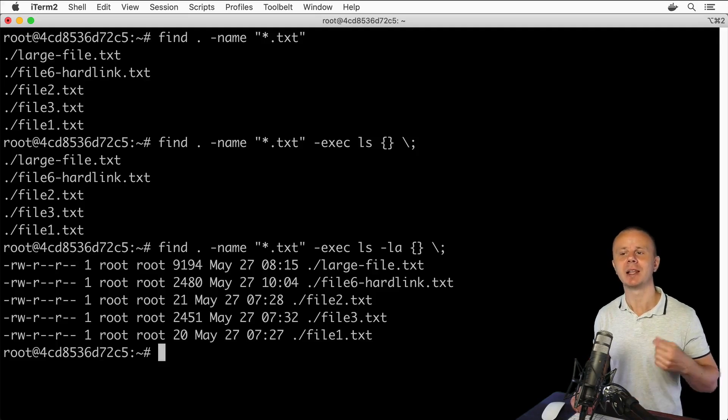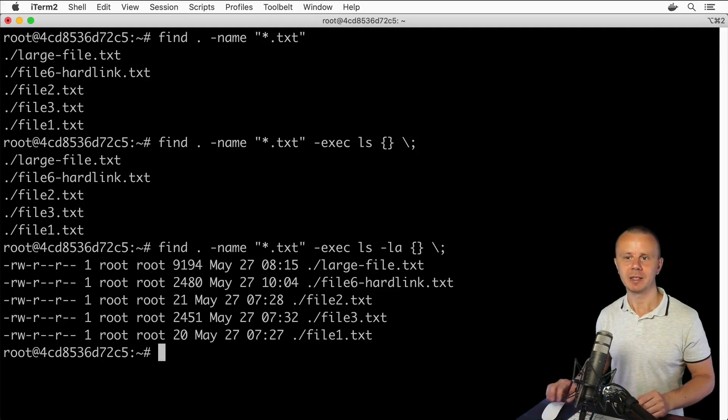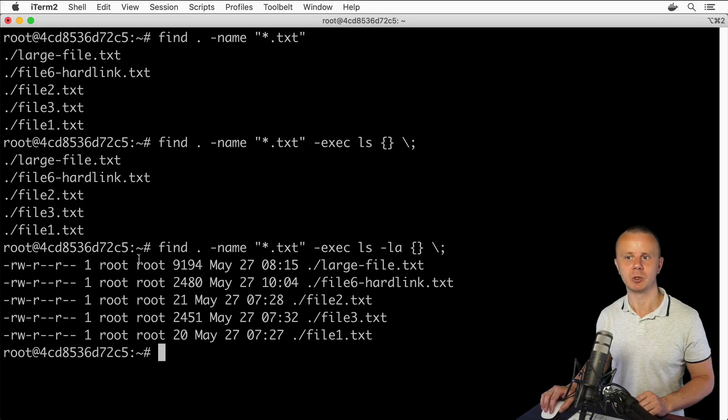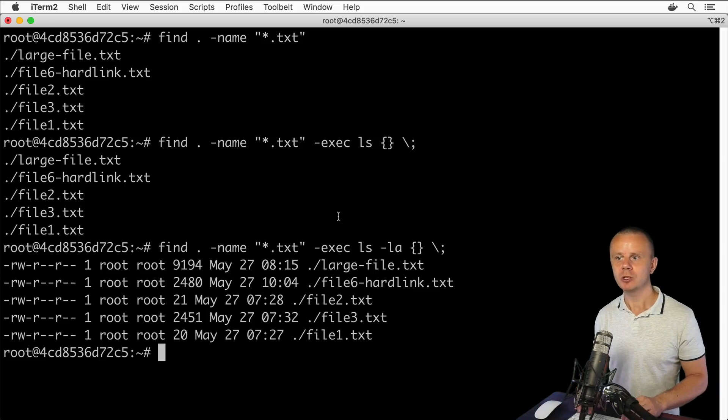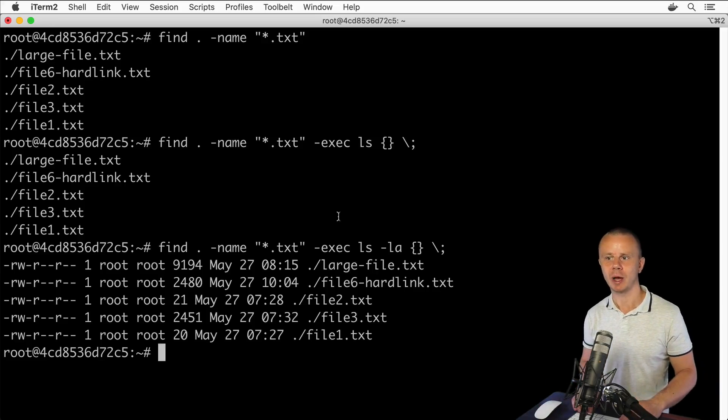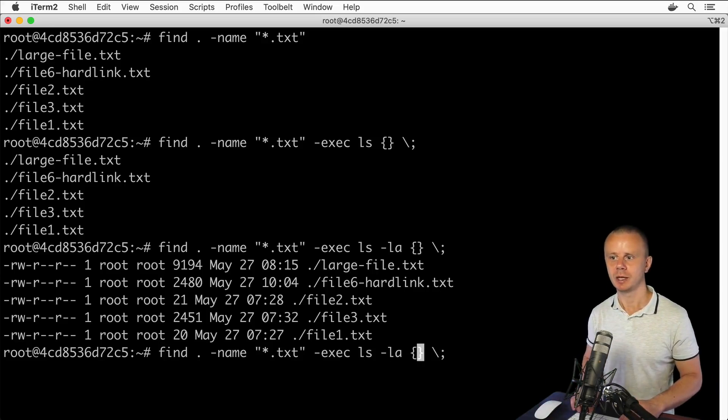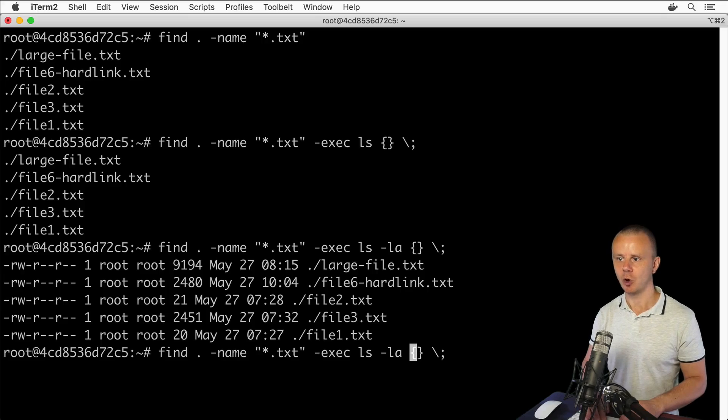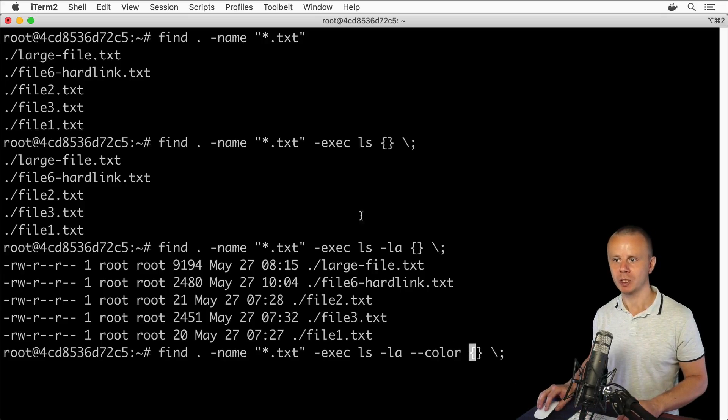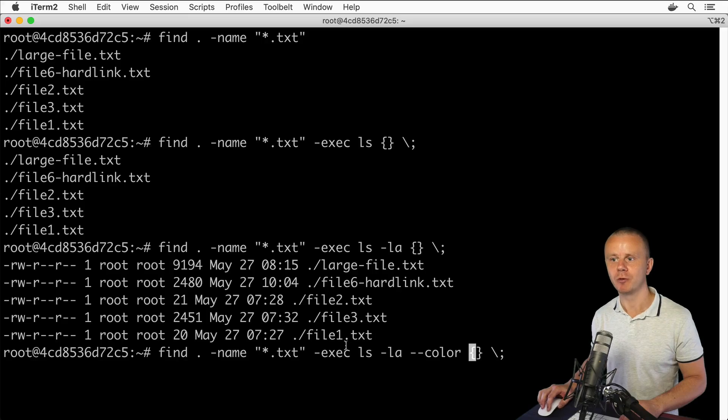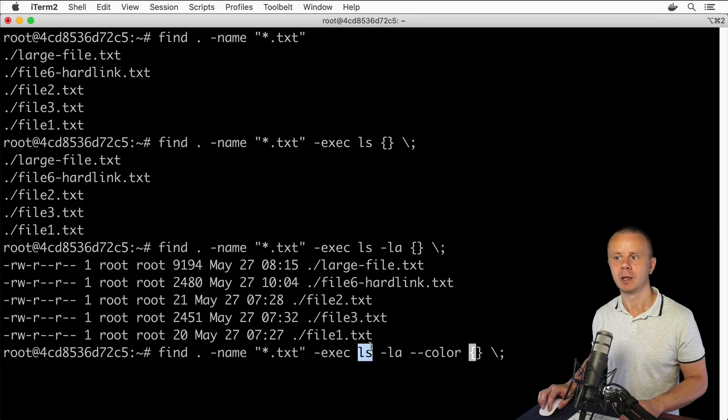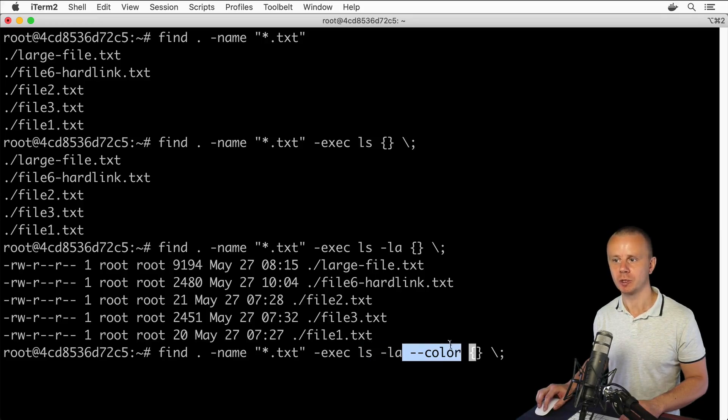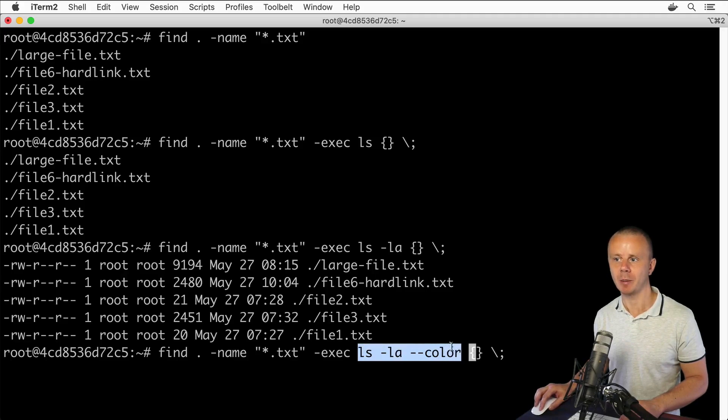It starts with permissions, next user, group, and so on. Also I'm able to add some colors using an additional option: dash dash color. This option is an option for the ls command, not for exec, not for find. Those two options and this option are options for the ls command.